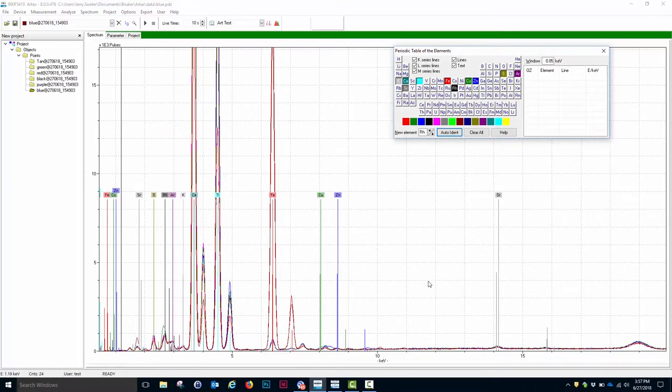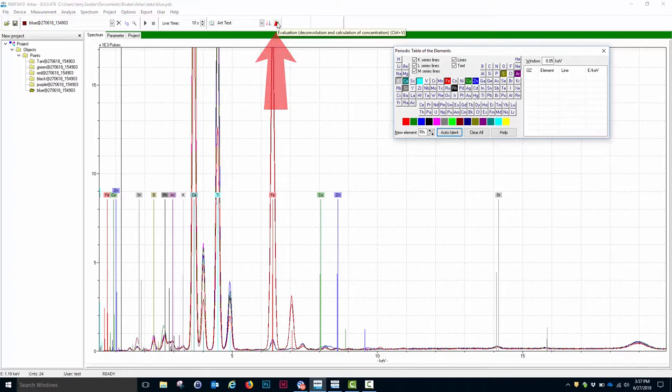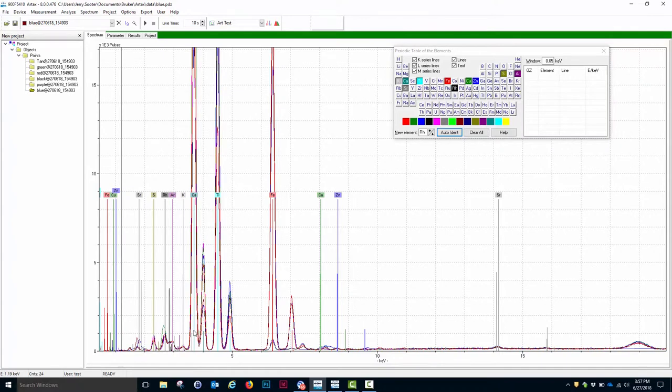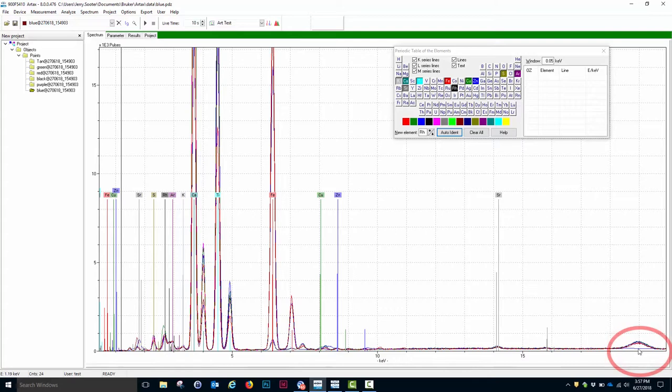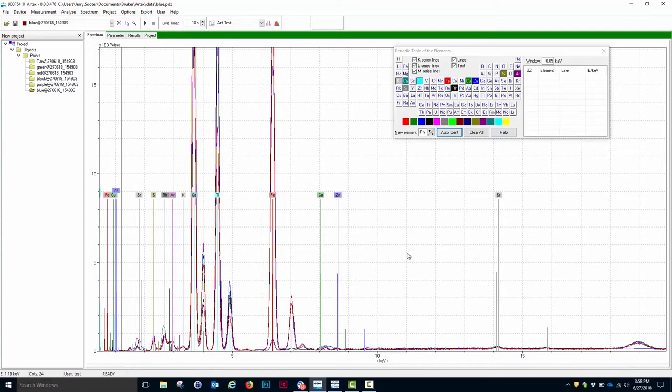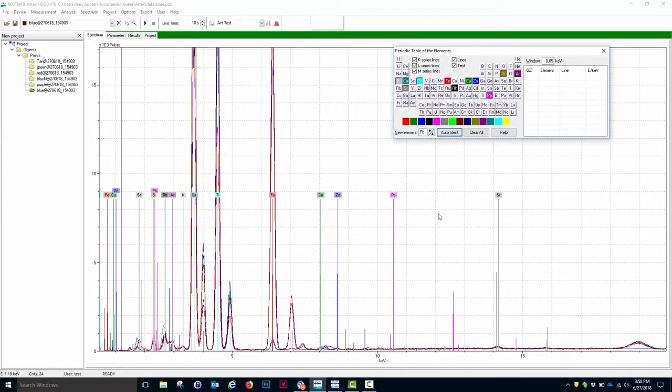The last thing I do before I save this is I can test whether that set of lines fits the data well by clicking this evaluate icon. If you notice, what happens is a blue line is added to the spectra, and what you want is you want that blue line to fit the data fairly well. If you look right here where the rhodium Compton is, we do not have any fit because that line was not identified. You can add and subtract lines from this by simply clicking on additional elements on the periodic table.